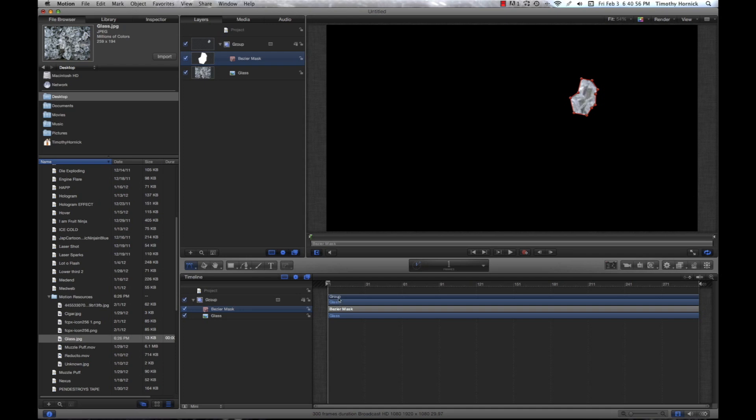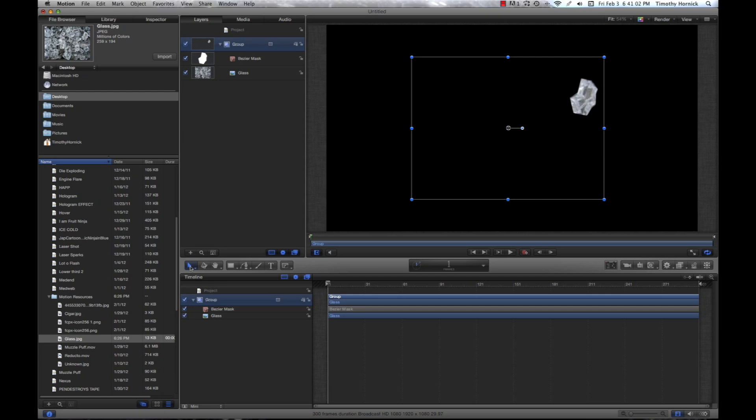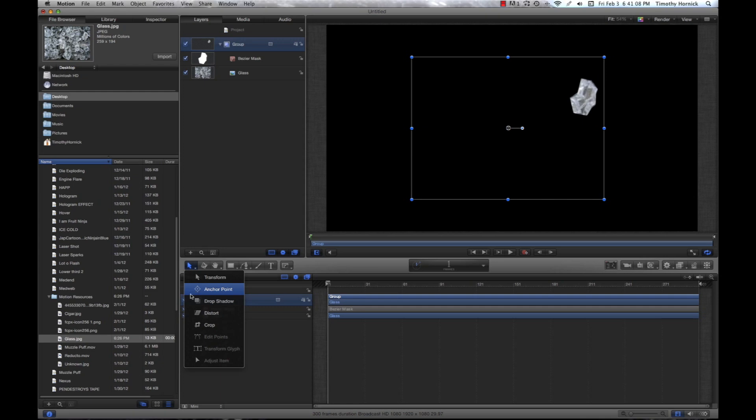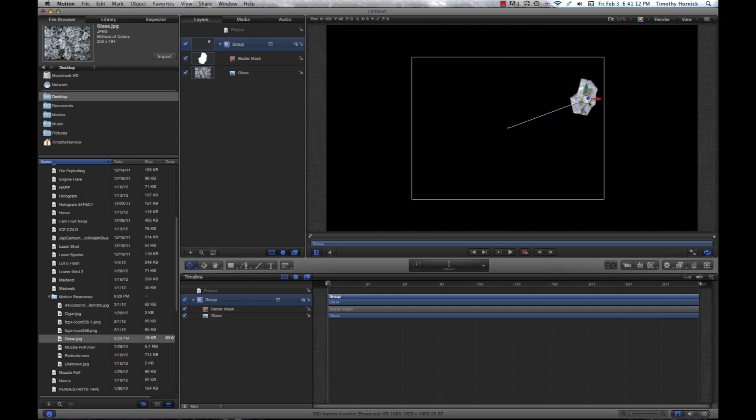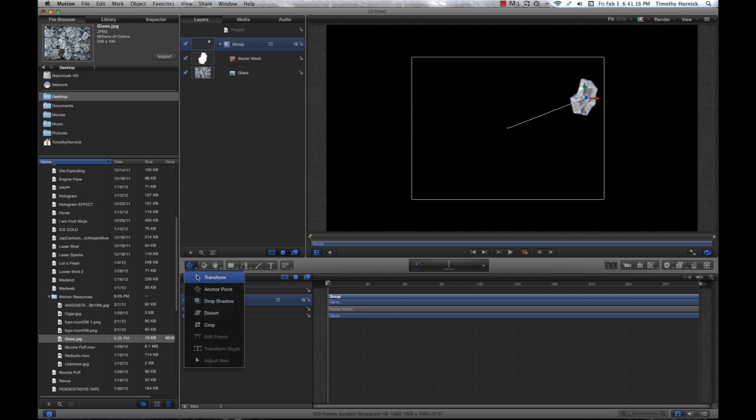So, now that we have our image with its mask, we're going to want to change the anchor point. You're going to click on this button here, hold down until a drop down menu appears. We're going to want to select anchor point and we're going to want to move that into the center of our shard. Go back under that menu and set it to transform.